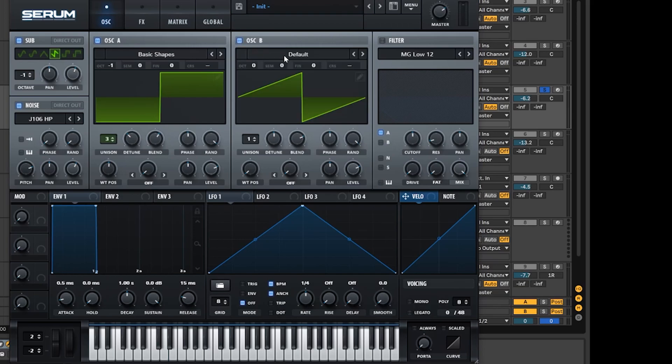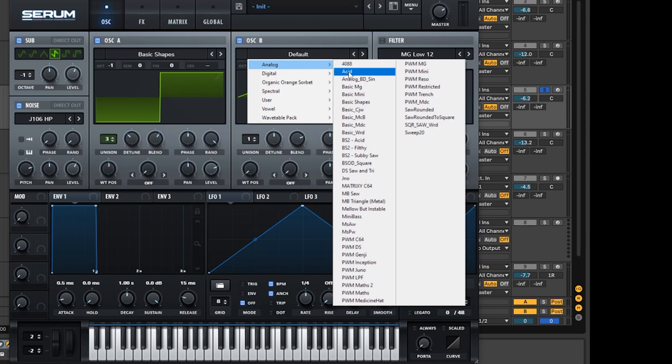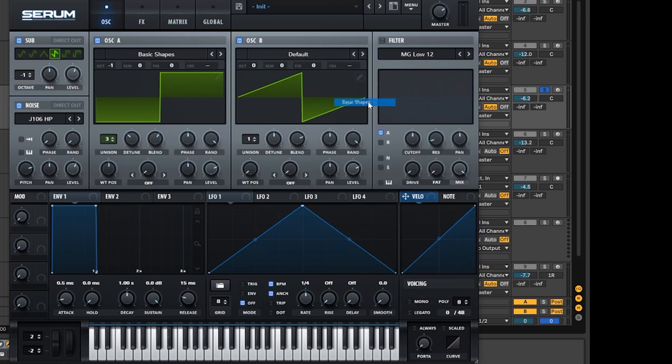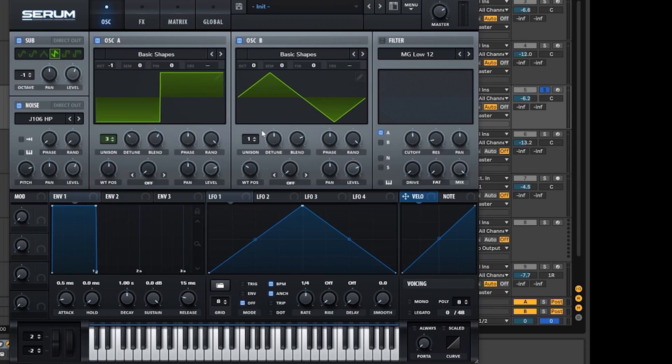Now oscillator B is the same exact wavetable shapes. We're going to go over to the basic shapes and choose triangle this time. Triangle is going to add a kind of marimba-y sound to the top of this sound, and as you can hear in the original track, it's got a very marimba-y kind of Caribbean feel and the triangle wave is going to add that.